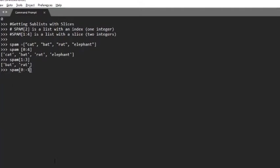As a shortcut, you can leave out one or both of the indexes on either side of the colon in the slice. Leaving out the first index is the same as using zero or the beginning of the list. Leaving out the second index is the same as using the length of the list, which will slice to the end of the list.